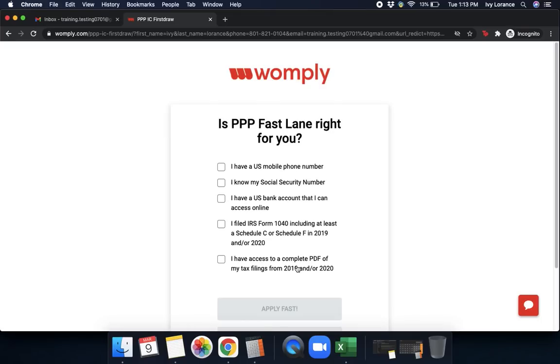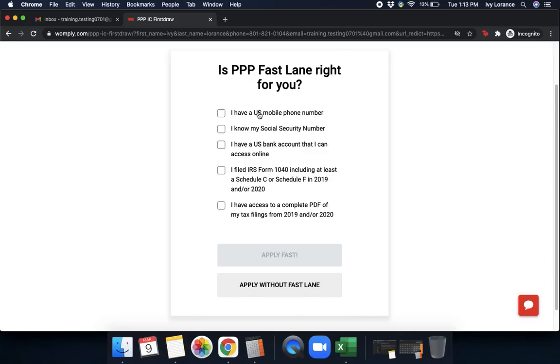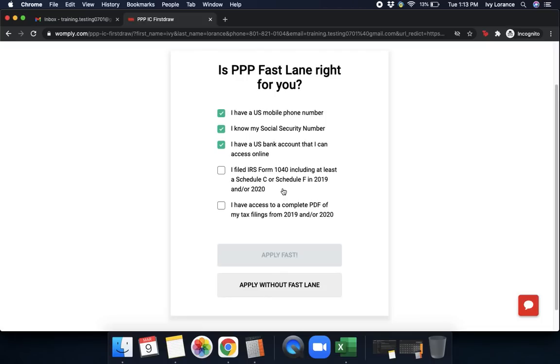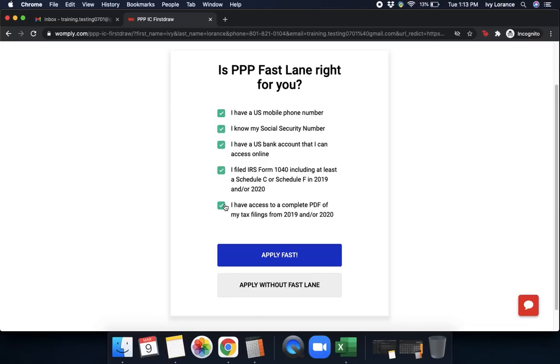It's going to ask you a couple of things. First, it's going to ask is PPP Fastlane right for you? You have to check all that apply for you. I have a U.S. mobile phone number. I know my social security number. I have a U.S. bank account that I can access online. I file an IRS 1040 including at least a Schedule C or Schedule F in 2019 or 2020. I have access to a complete PDF of my tax filings from 2019 and or 2020.